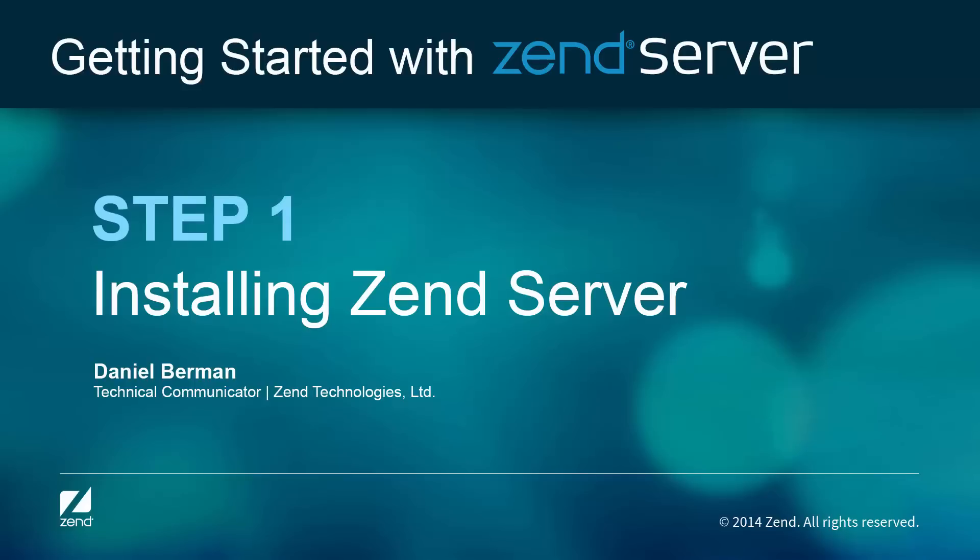Hi guys, welcome to step 1 of the Getting Started with Zend Server video series. This first video will show you how easy it is to install Zend Server. Let's get going.